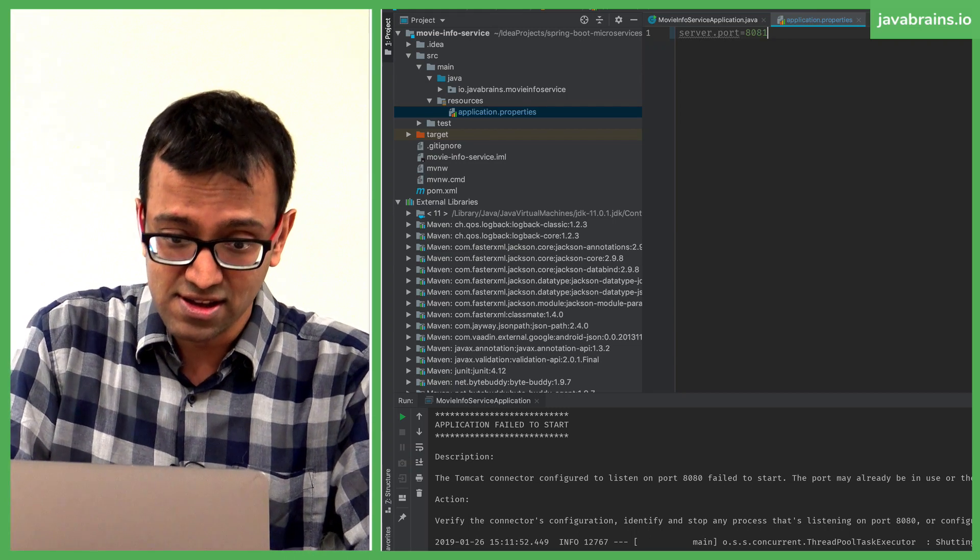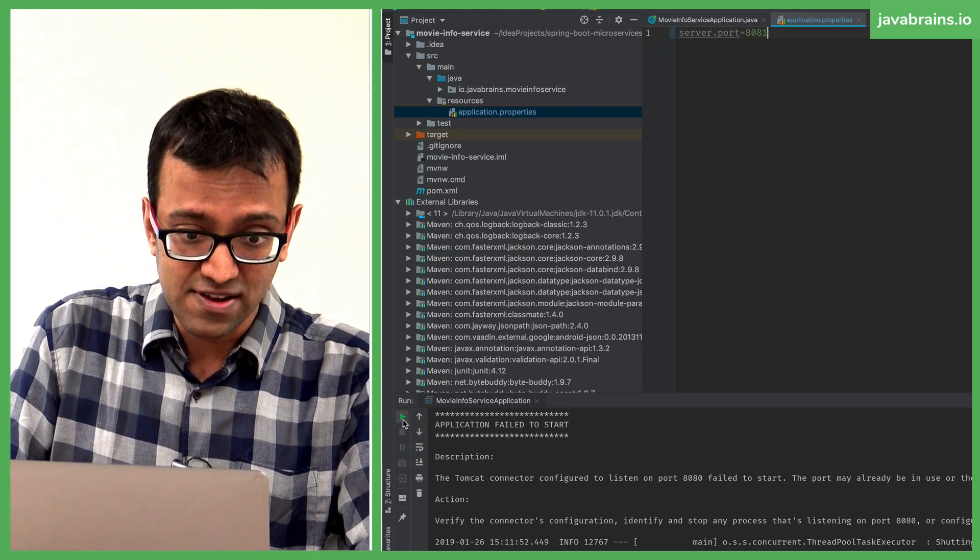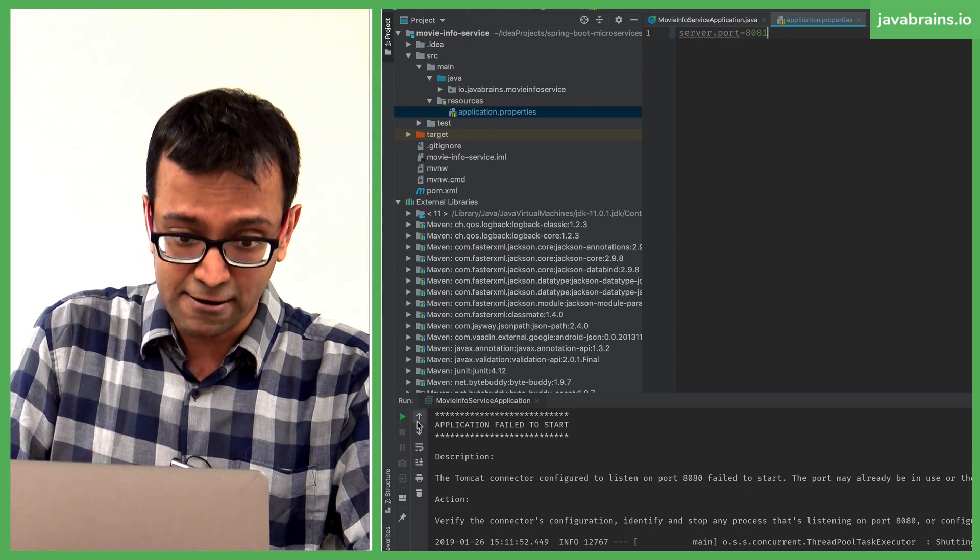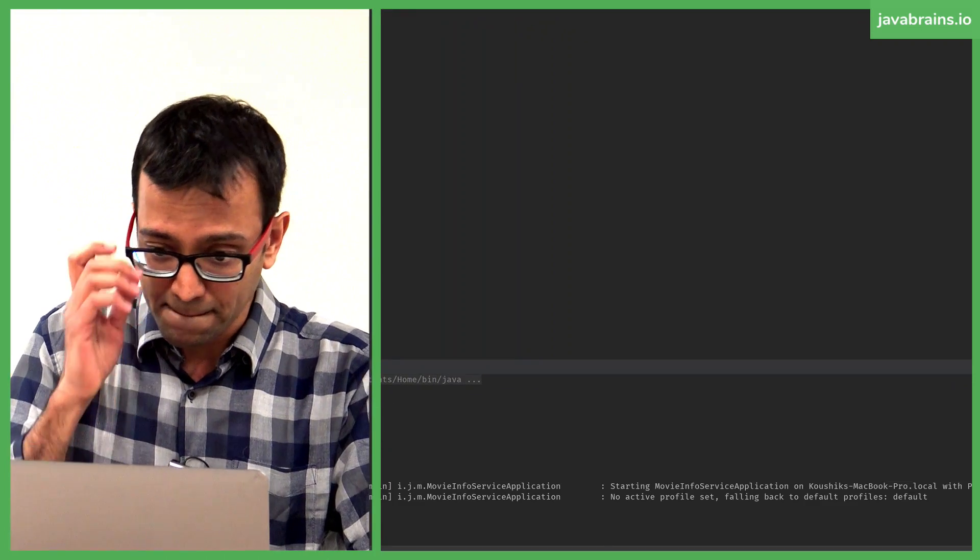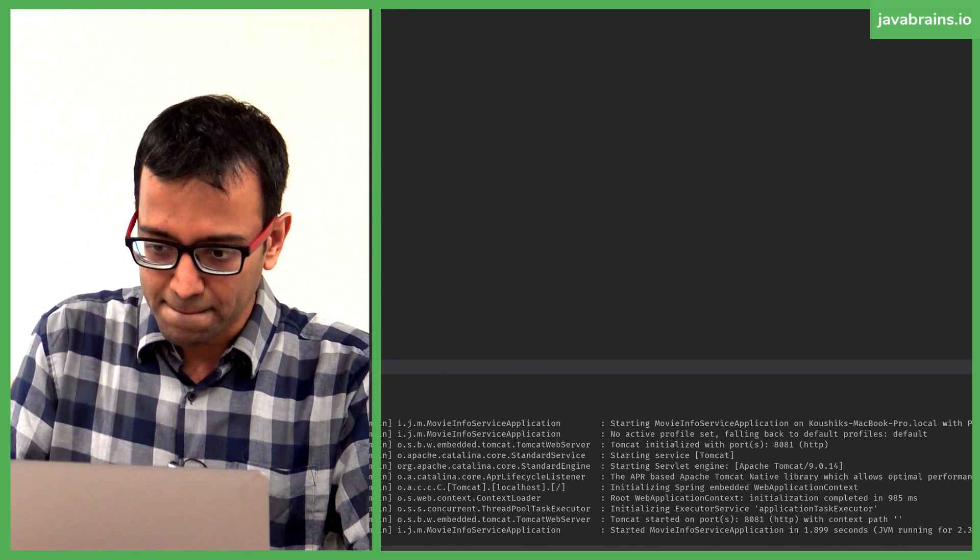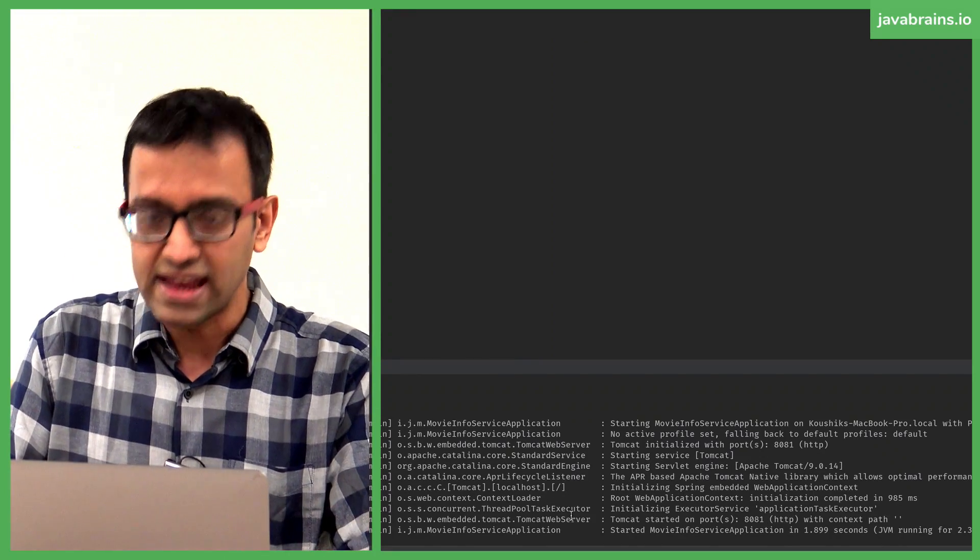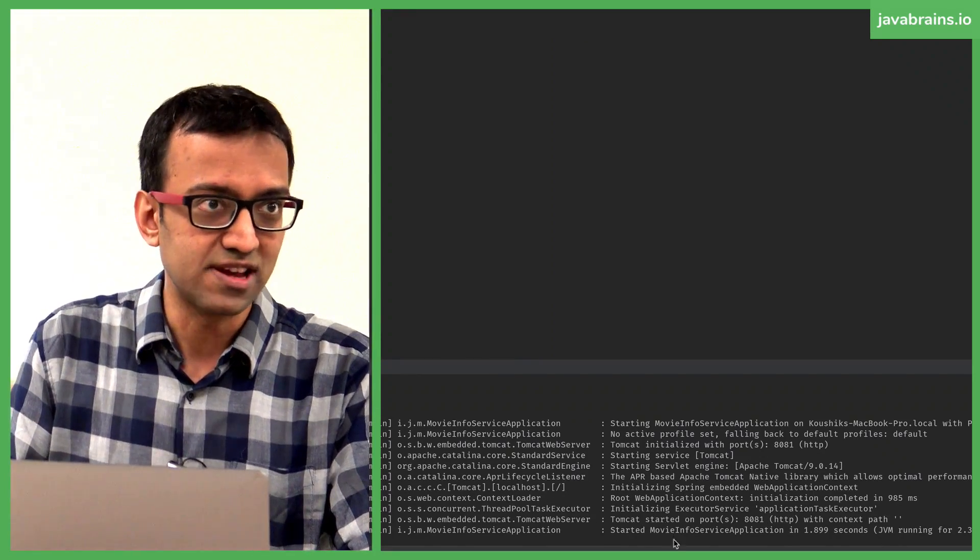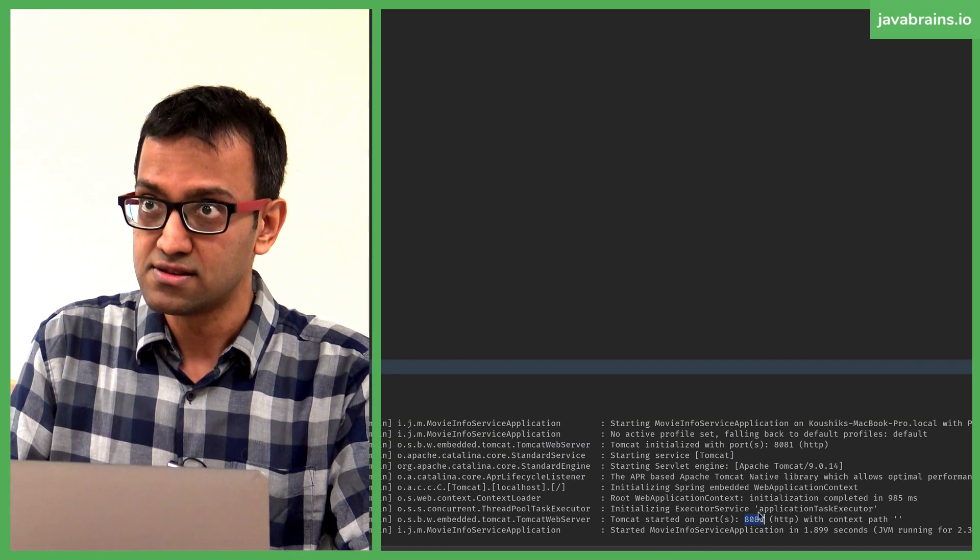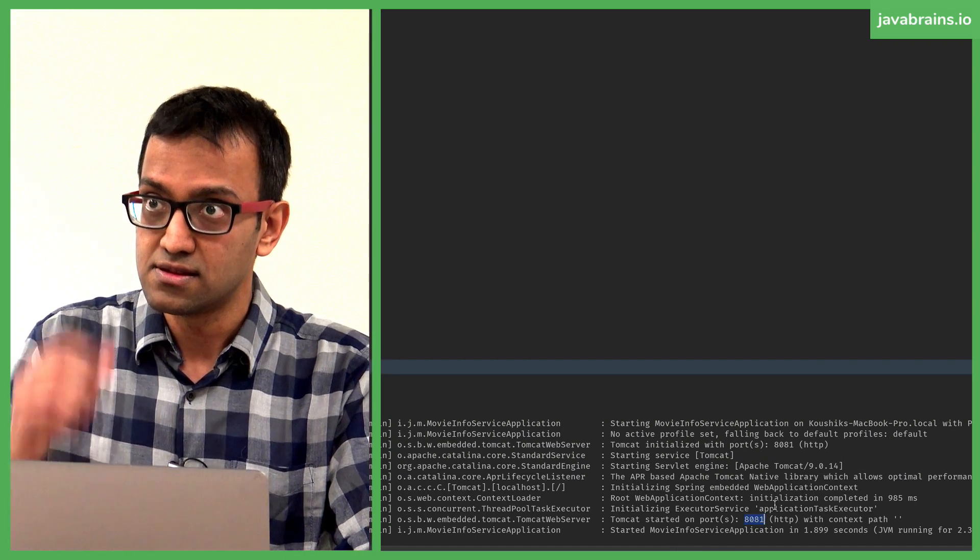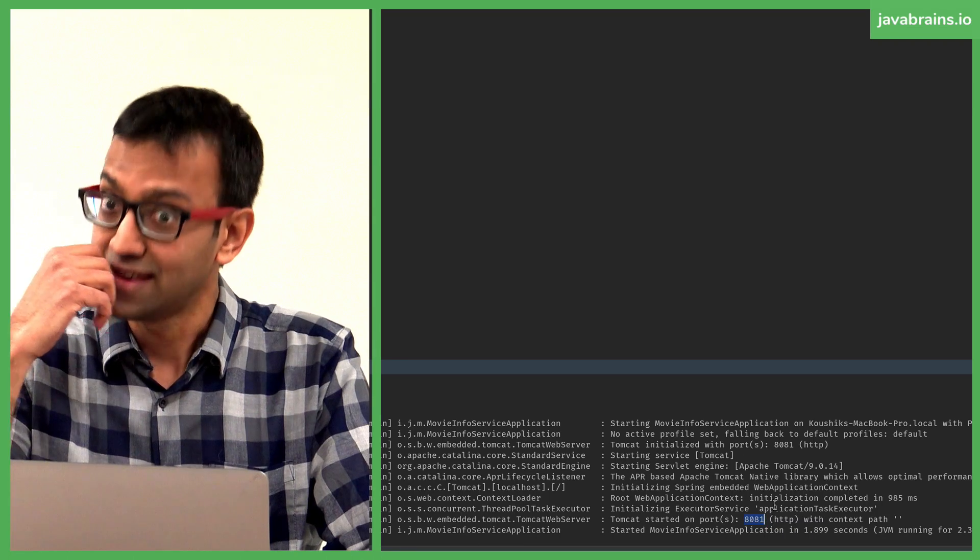Hopefully that'll work. And with this, if I run this again, it'll go to port 8081, and it's working fine now. See this? Can we have the application running on different ports in the same... Yes, which is what we are doing right now.